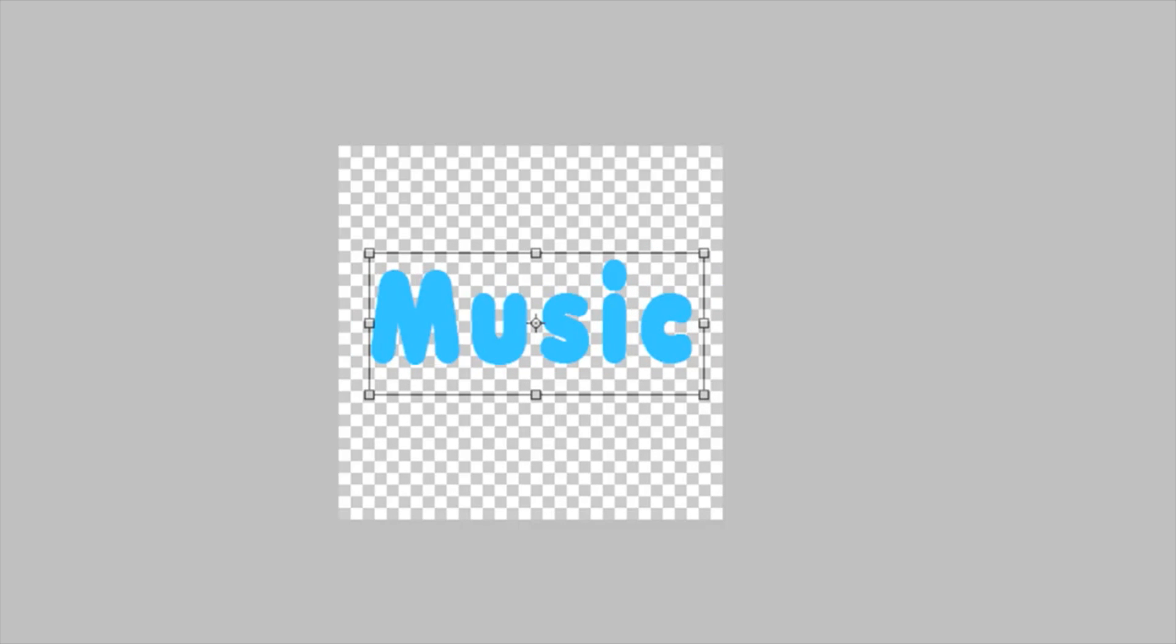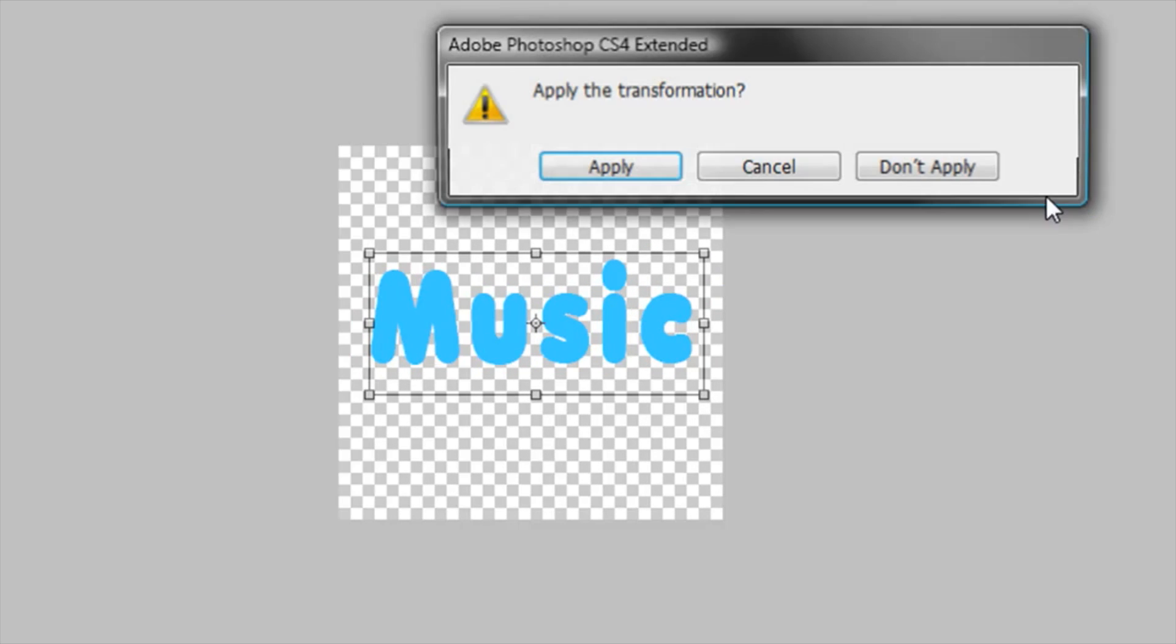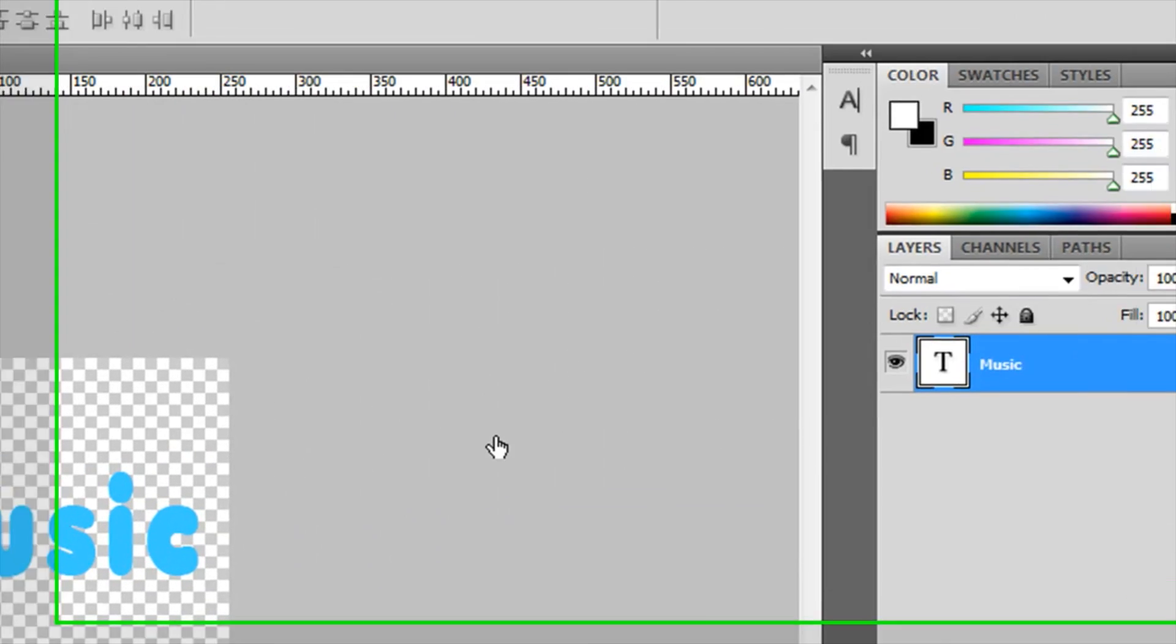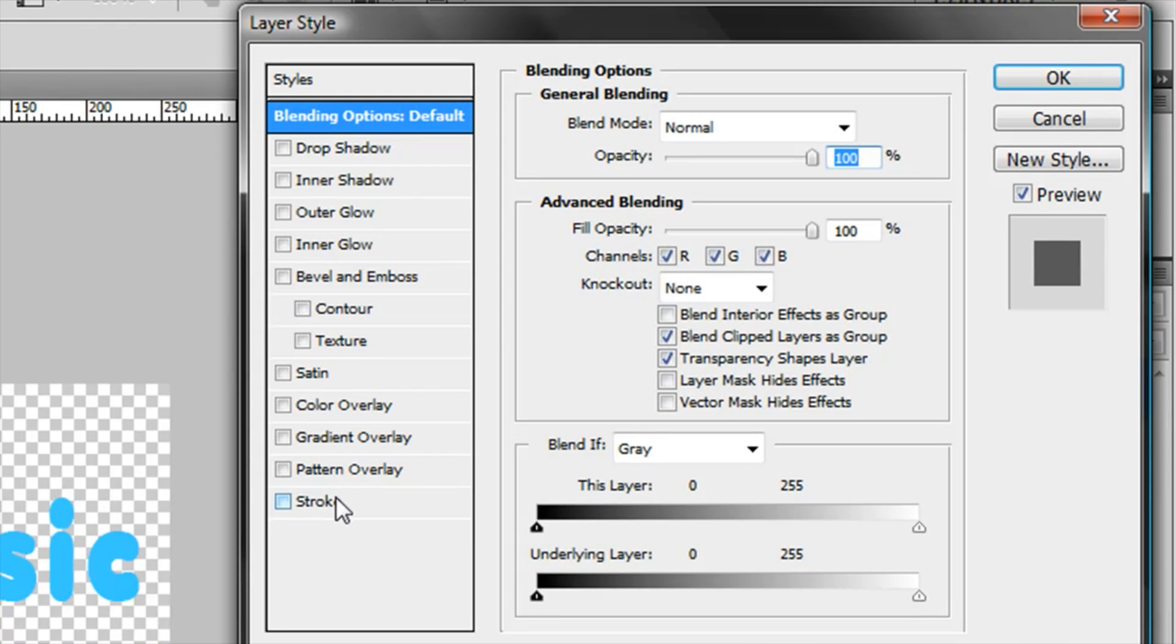In this case, I got a Twitter font. Then I'm gonna make a stroke.